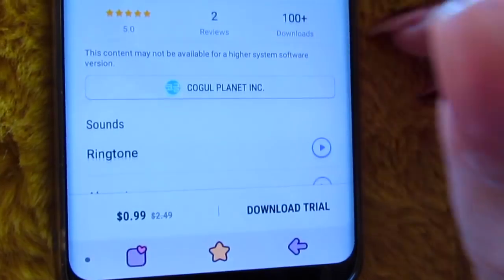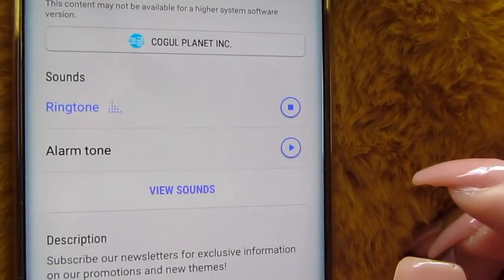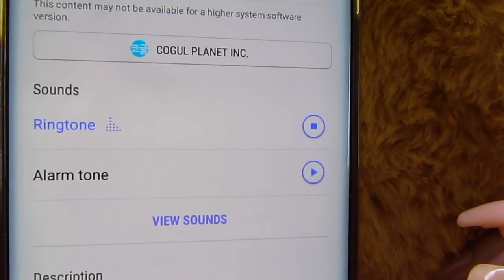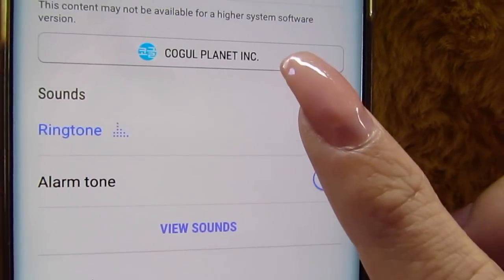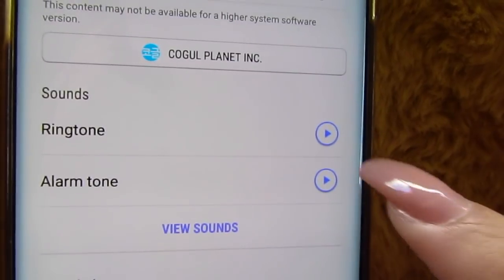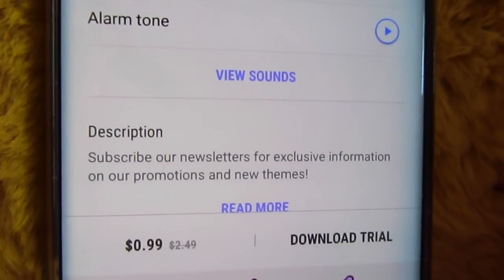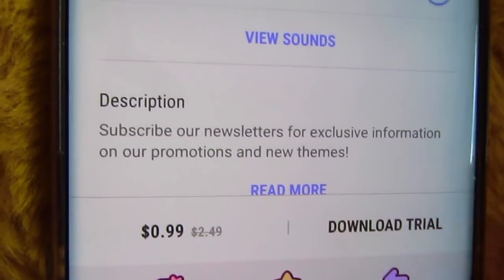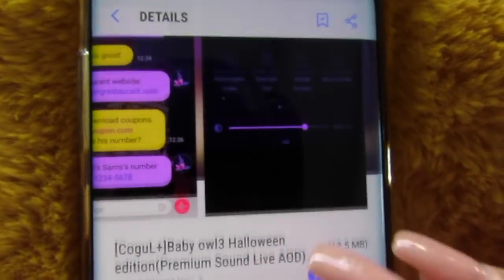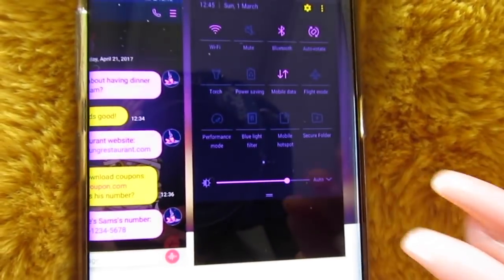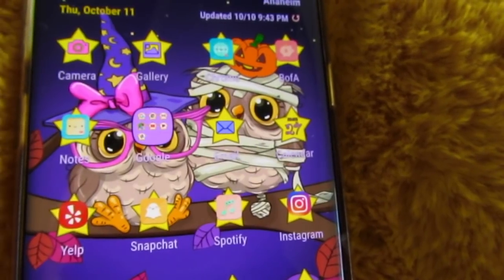This one also has ringtones, so you can preview the ringtones as well as the alarm tone. This is how much it costs right here — it's on sale right now, which I thought was really cute and cool. It's a Halloween theme, so this is the theme that I will be putting on my phone. Let's apply this super cute theme.